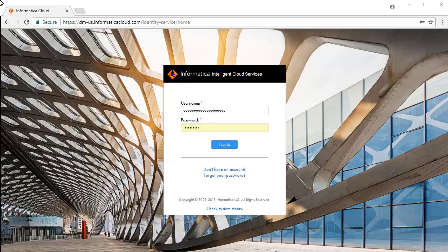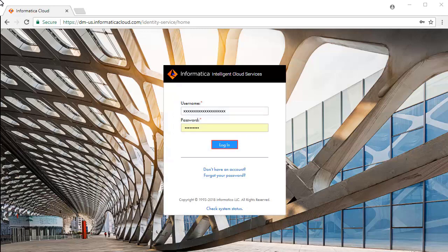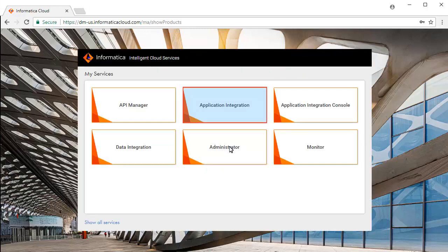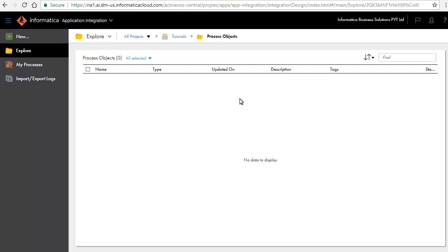This is the Informatica Intelligent Cloud Services login screen. Enter your credentials and click Login. Select Application Integration Service from the list of available services. For this demonstration, we have created a project named Tutorials and a folder named Process Object.